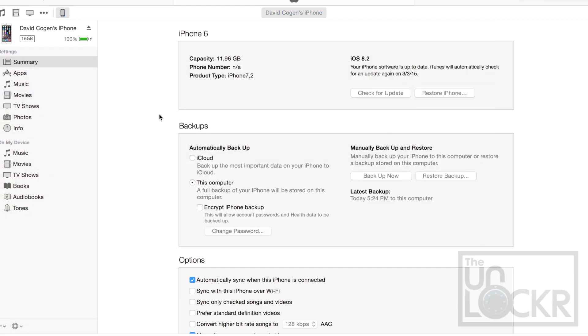And when it's done, you should now see iOS 8.2 up here, but we're really on iOS 8.2 beta too.